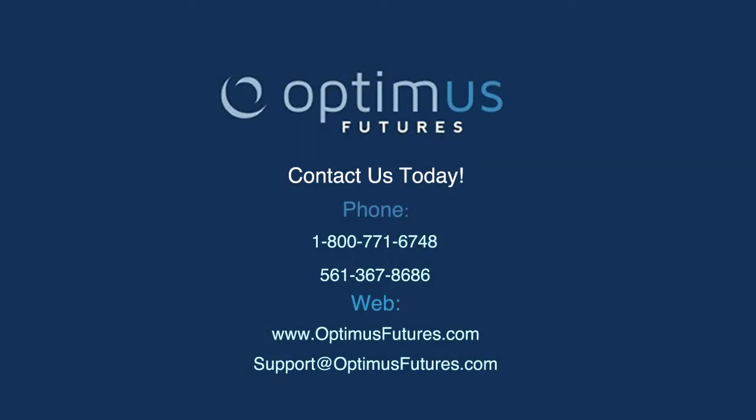Hello and welcome to this video. Today we're taking a look at RTraderPro and we're going to talk about how to trade directly from an Excel spreadsheet.